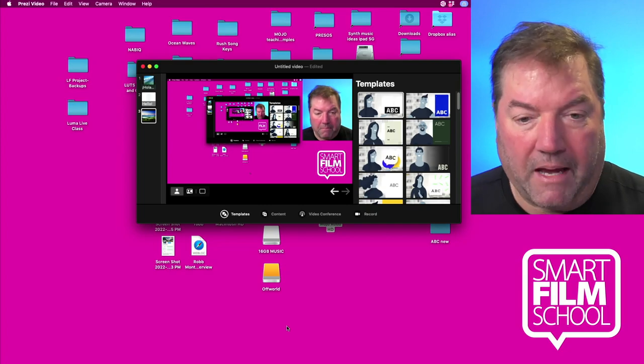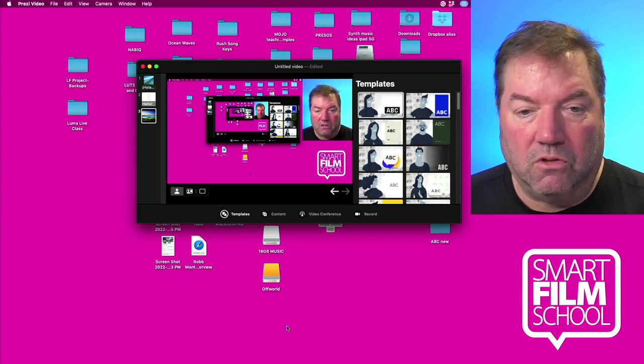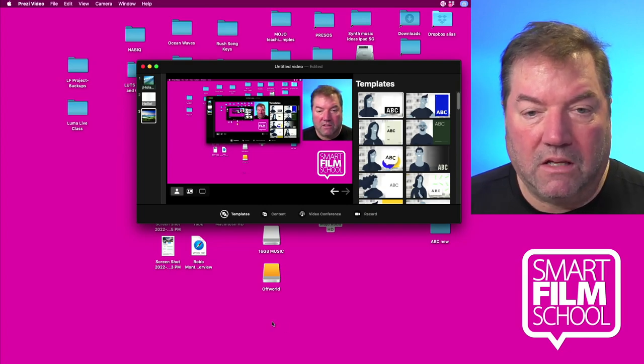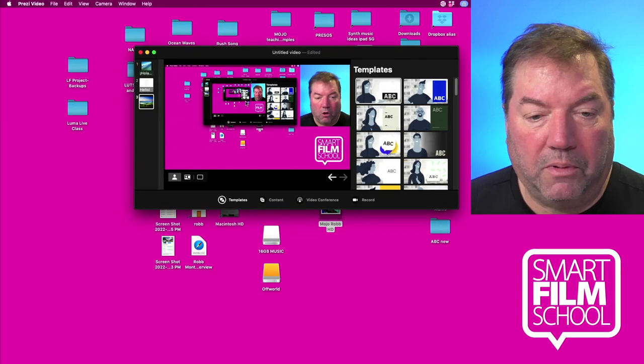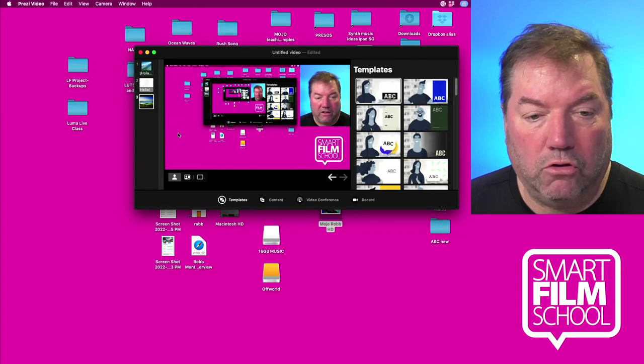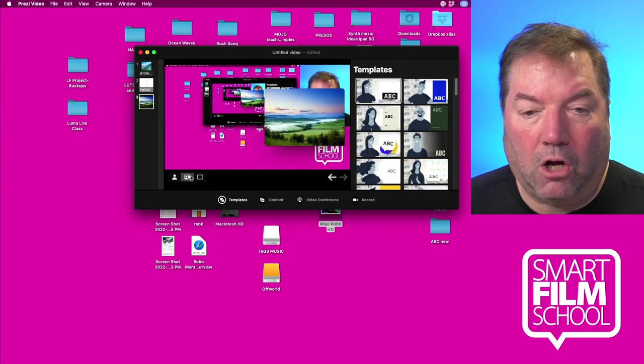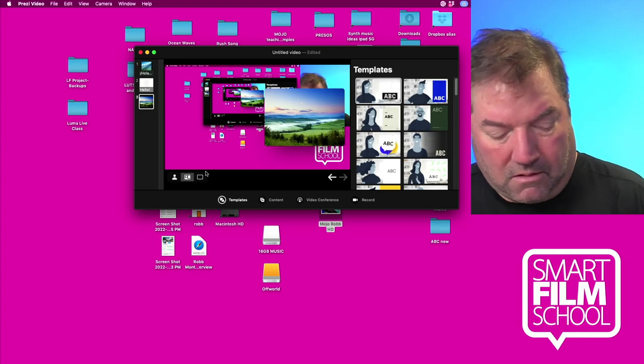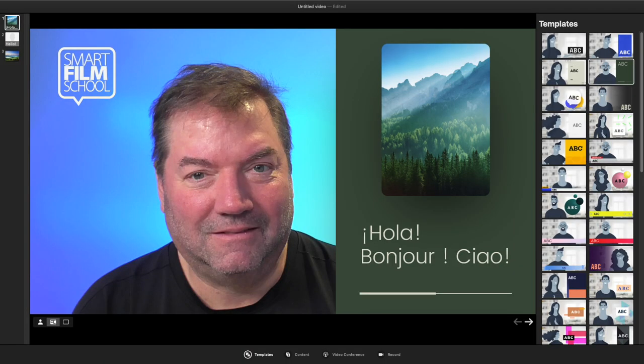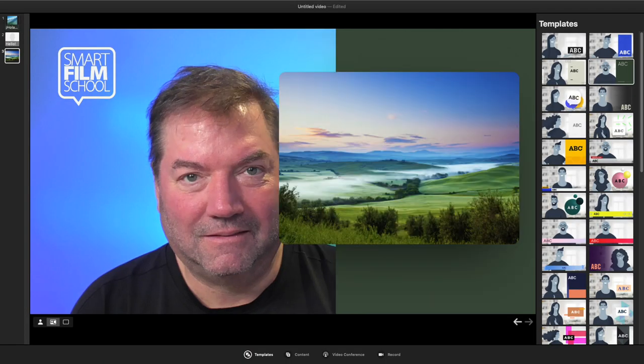I'm sharing my Mac screen so that you can see Prezi. I've opened it up and created a new video. By default it will have video plus basically slides that you can do — you can see what it would look like as it comes in. So if you want to preload your slides and your graphics and just record that Prezi thing, that's pretty awesome just in and of itself.